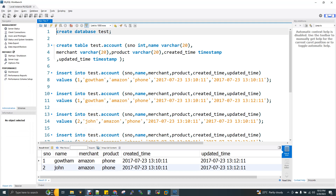Deduplication — we need to deduplicate. If we have a primary key concept, if we have MySQL or Oracle, we don't need to handle duplicates manually.